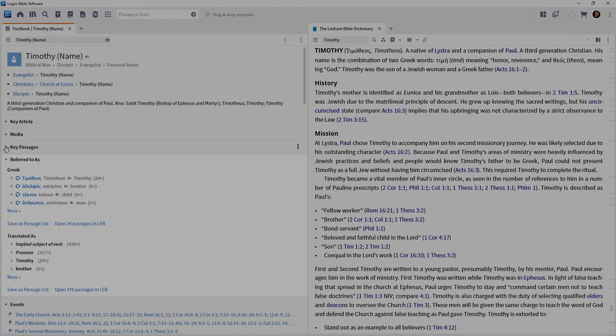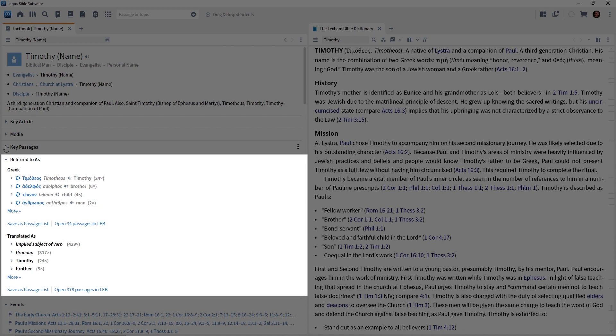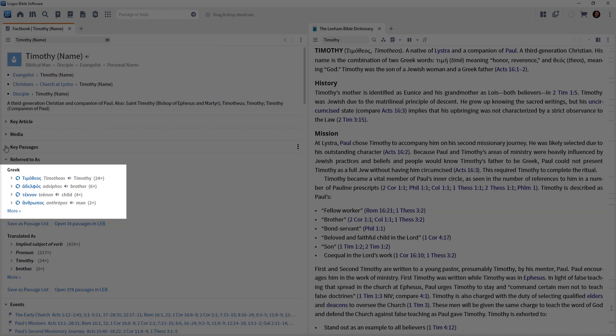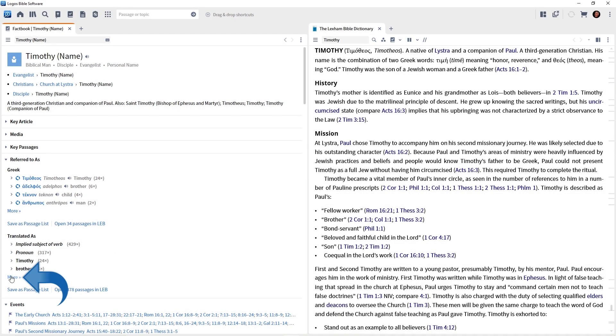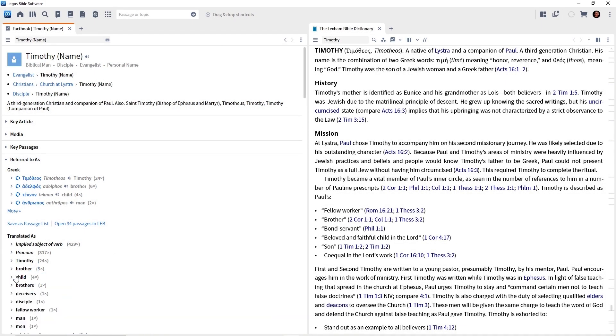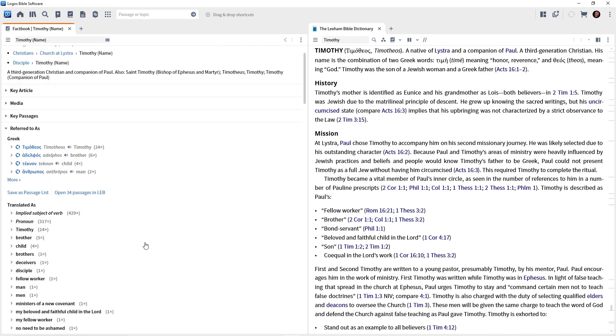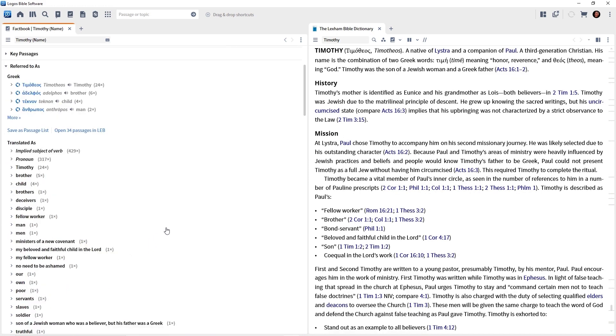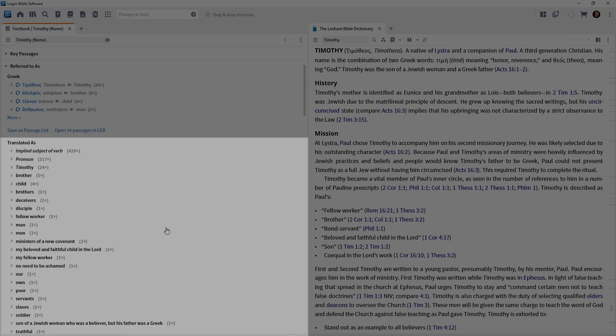Then we come to my favorite section when I'm studying a person. That's referred to as. Notice we have the Greek words referencing Timothy. And then come on down, translated as. I'm going to click more. And here are all the mentions of Timothy in the Bible, regardless of the words used to reference him. Now, let that sink in.